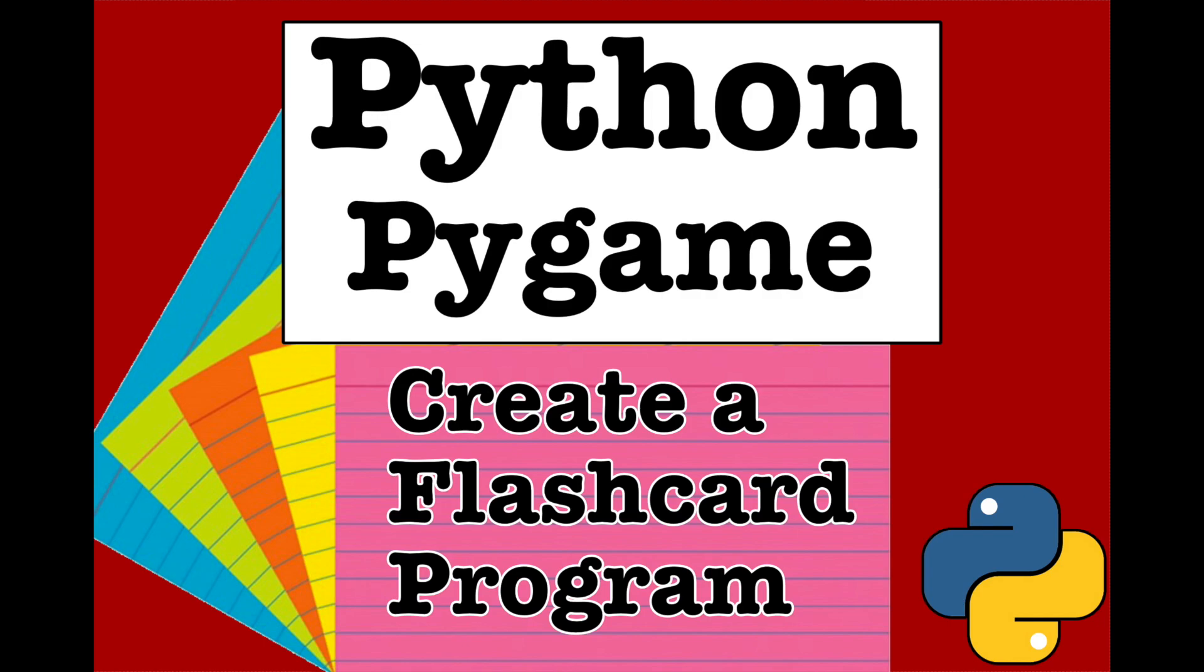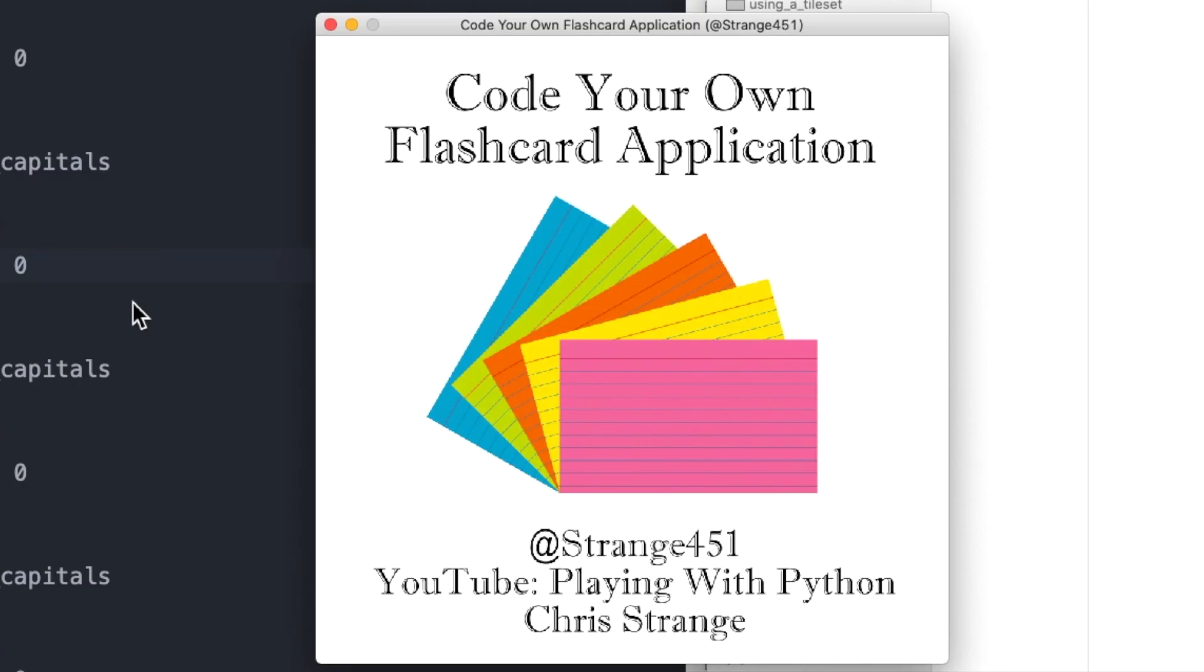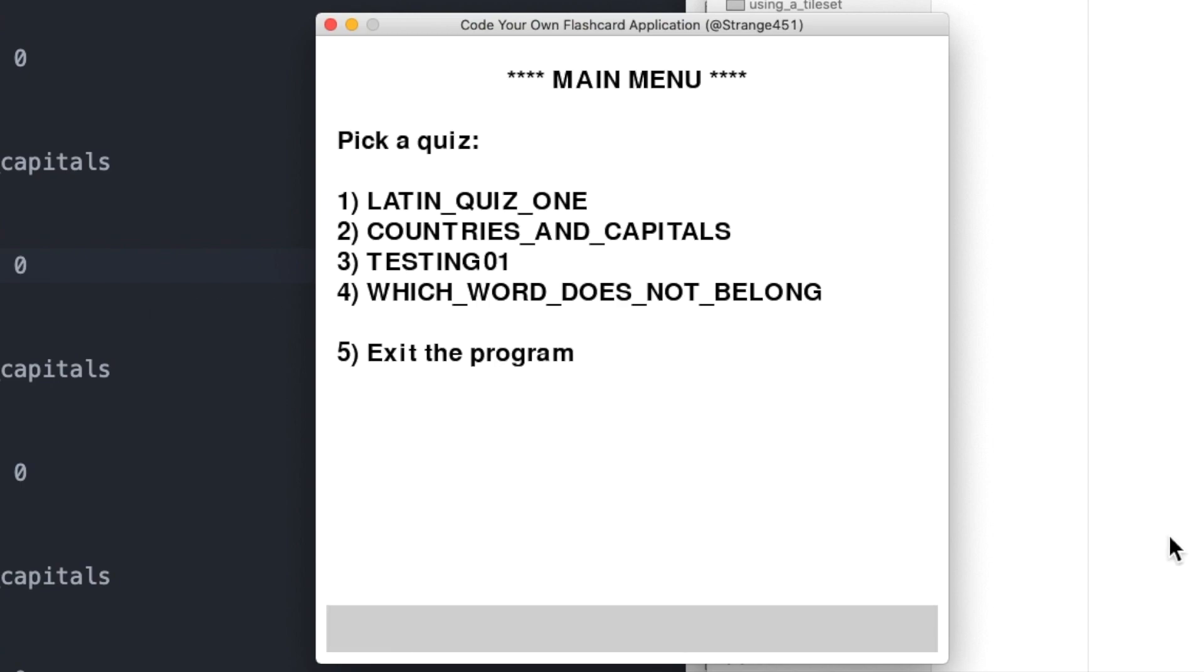Hello! Welcome to my channel. Some time ago, I created a flashcard program and made a video about how I did it.